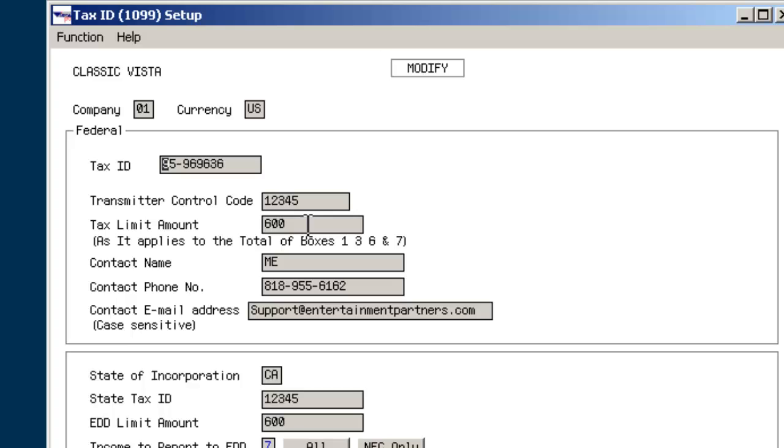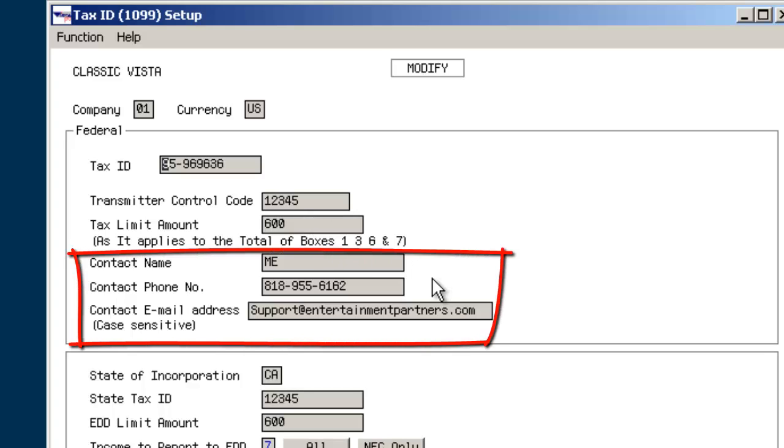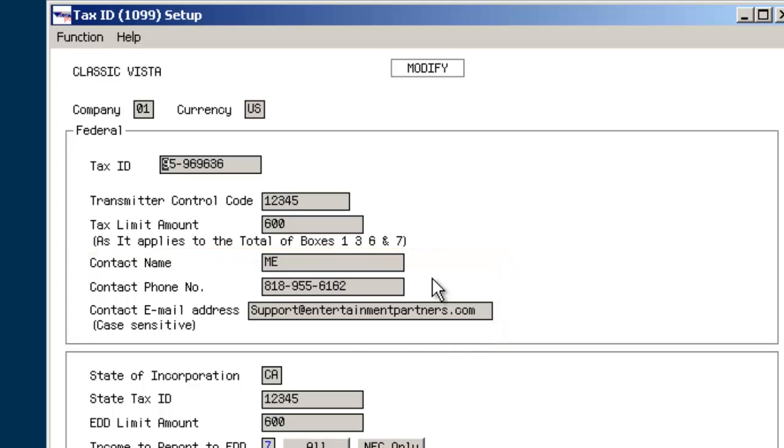Input into these fields the name, phone number, and email address of the person at the production or studio, not Entertainment Partners, to whom the production's vendors should direct questions regarding their 1099s.